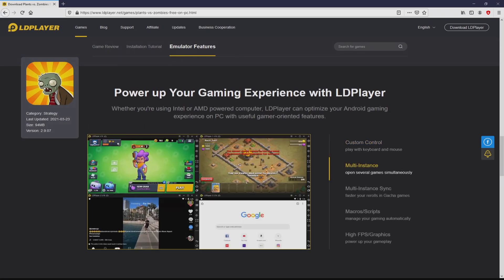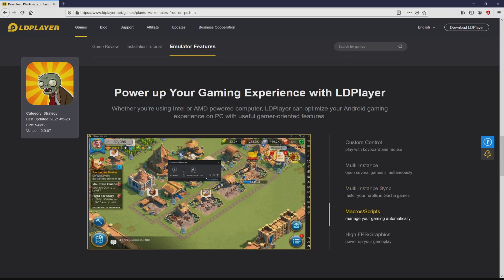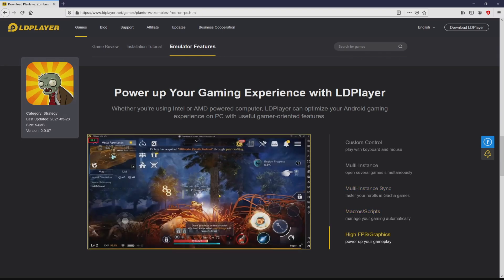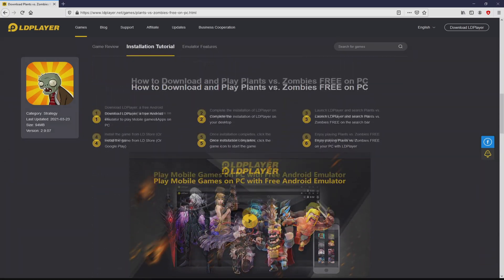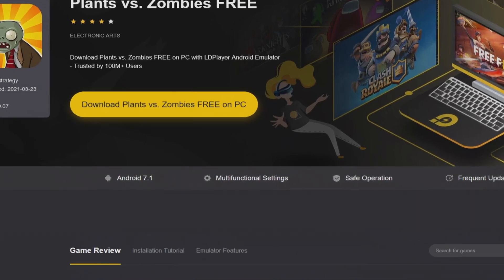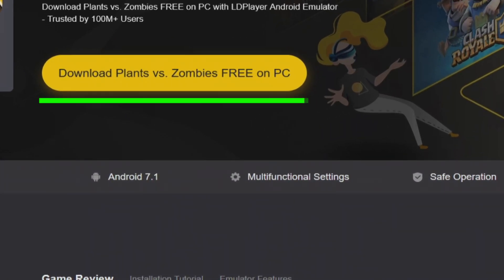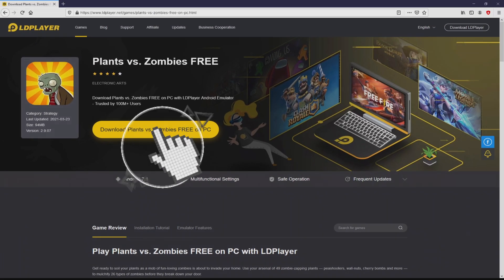From here we can discover some pros of using the emulator: Custom Controls, Multiple Instances, Instance Synchronization, Macros, Scripts, High FPS, etc. We then proceed to download Plants vs Zombies by simply clicking on the 'Download Plants vs Zombies on PC' button shown here in green. The step is clicking on this button.